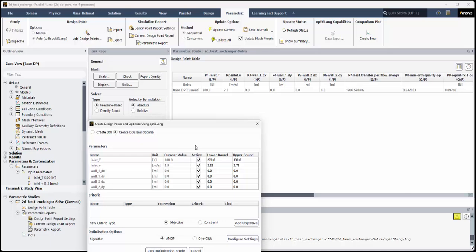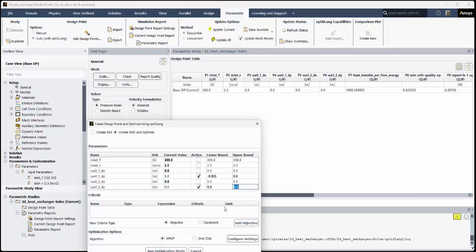Under Parameters, for each of the parameters listed, turn off the active field, except for Wall1DY and Wall2DY. For Wall1DY, set the lower bound to negative 0.025. For Wall2DY, set the upper bound to 0.025.